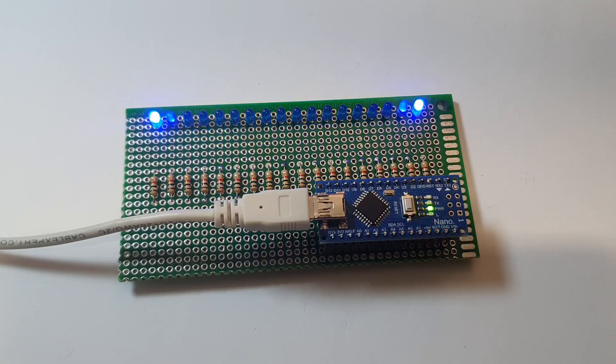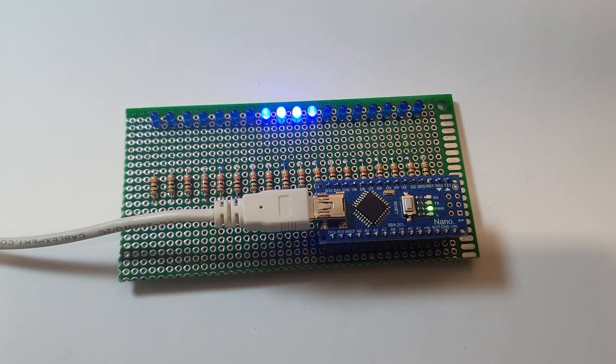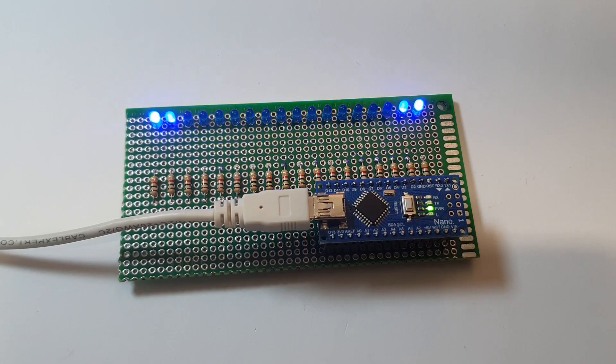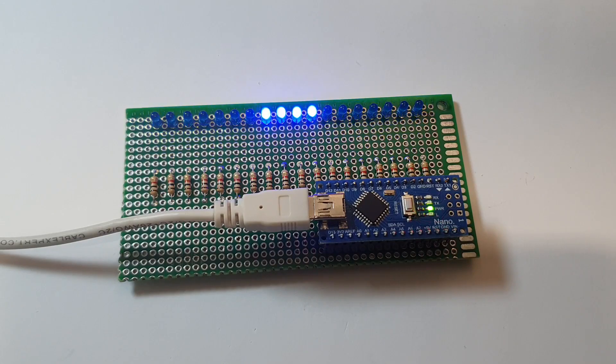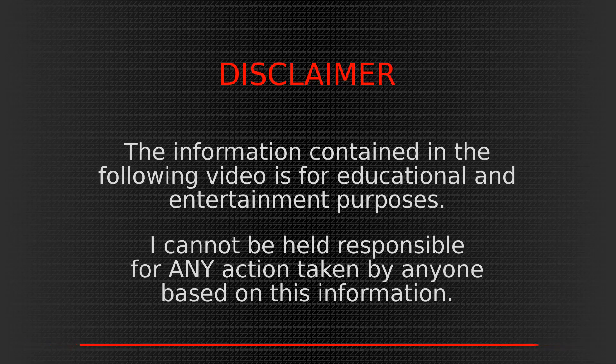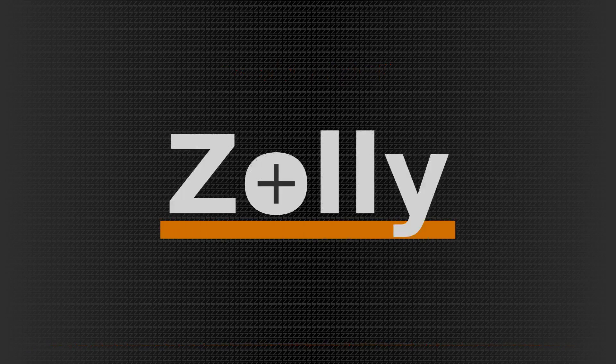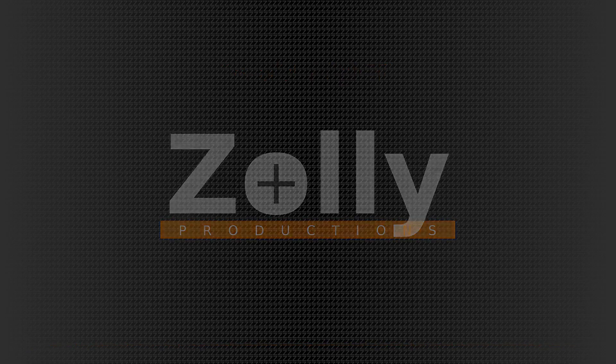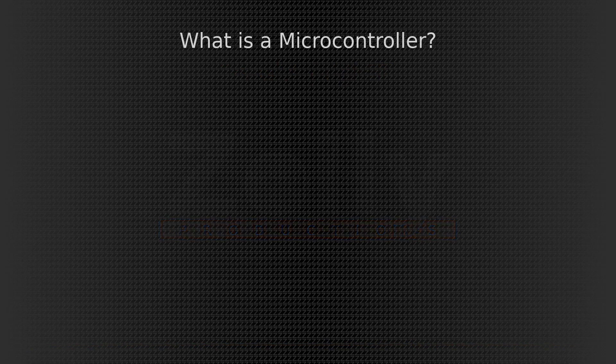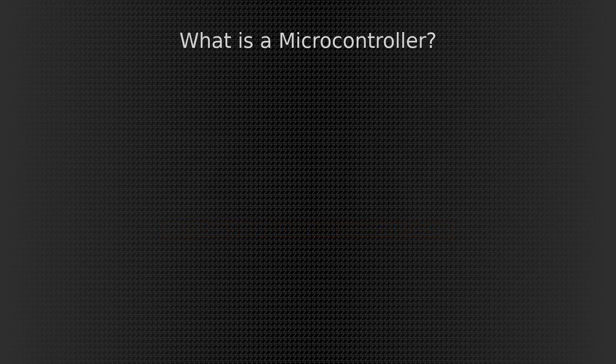Even though if you have no experience with microcontrollers, by the end of this video you will be able to replicate this project. Hi guys, it's Oli here. I hope you are having a great day.